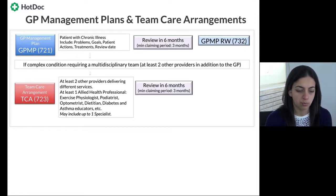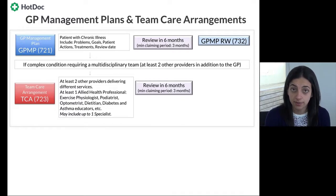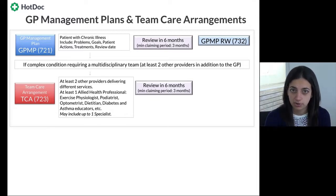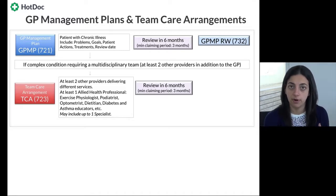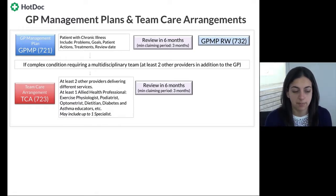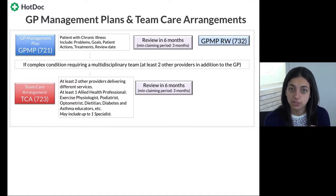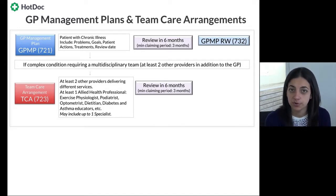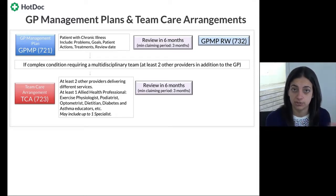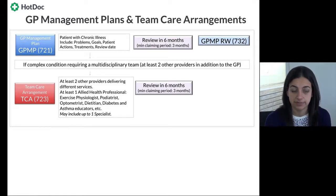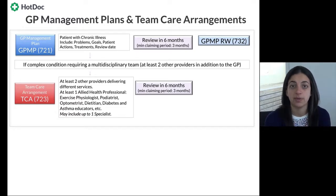When reviewing the team care arrangement, we'd usually review the TCA and the GPMP together — they can be part of one document, with the TCA at the bottom of the GPMP documentation. The review would be at six months, keeping them aligned. Importantly, the TCA item 723 should not be claimed until two-way communication has actually occurred — either a documented phone conversation or received correspondence back from the provider. We can only claim 723 once that two-way communication has happened.